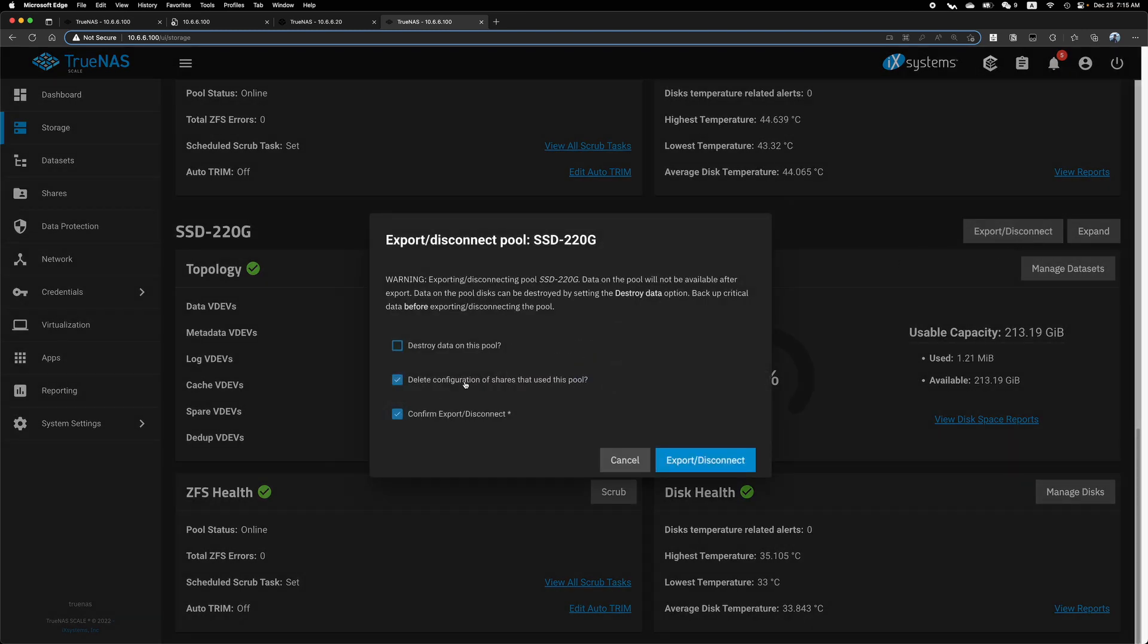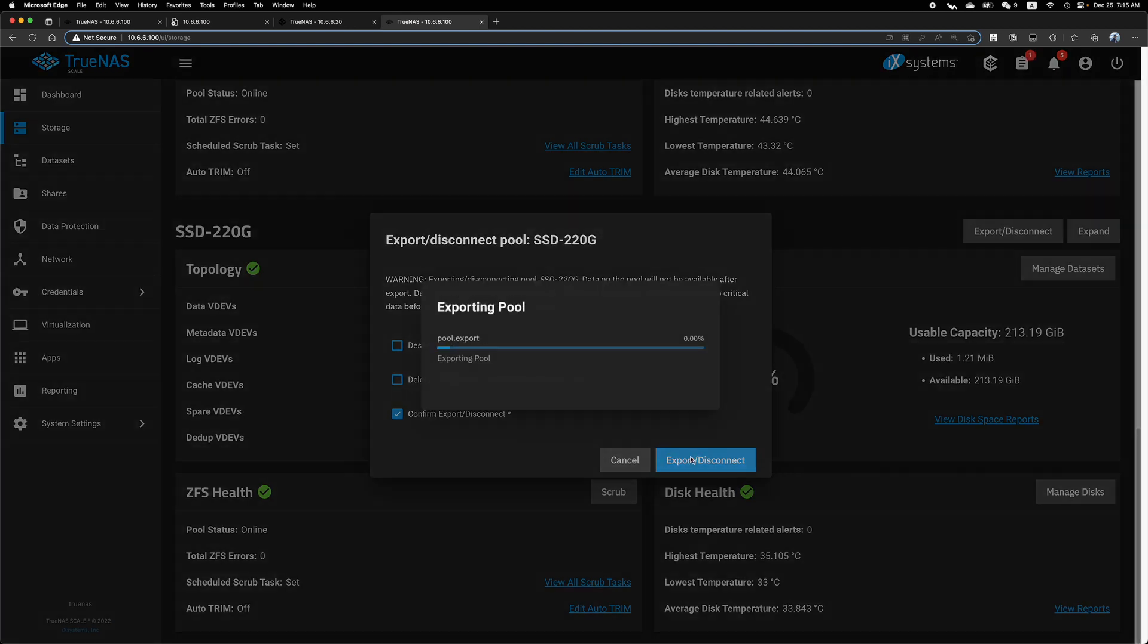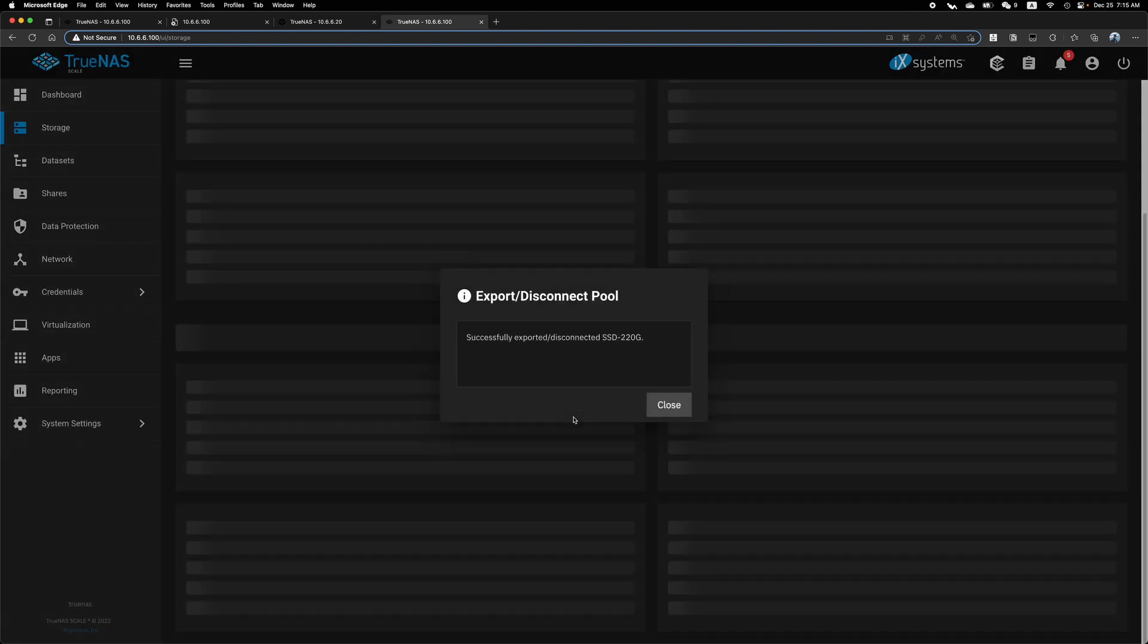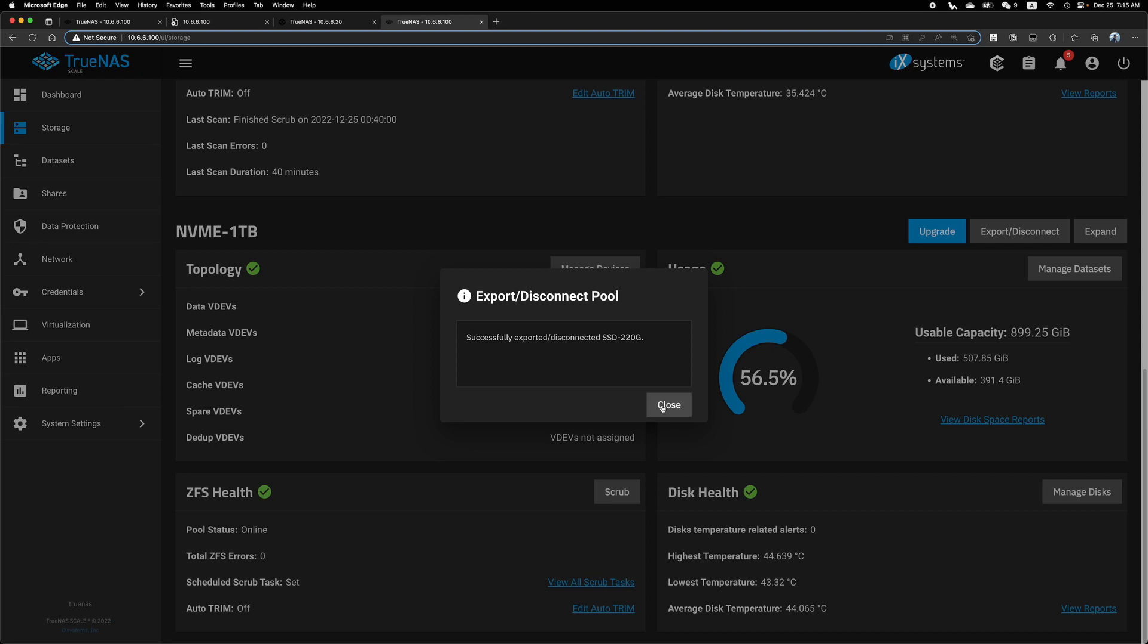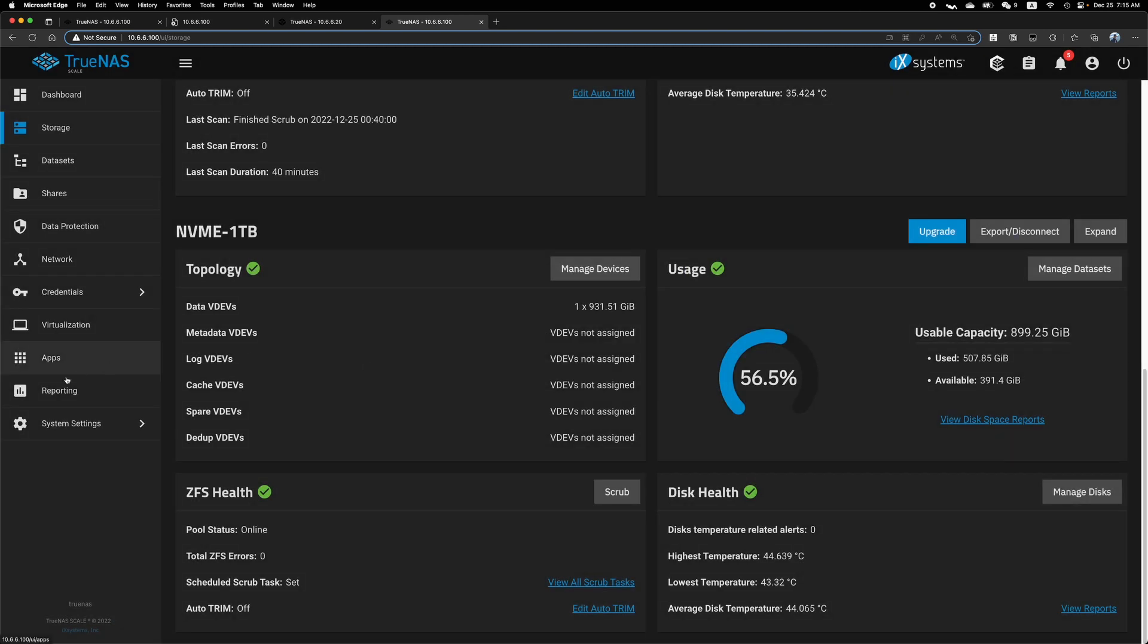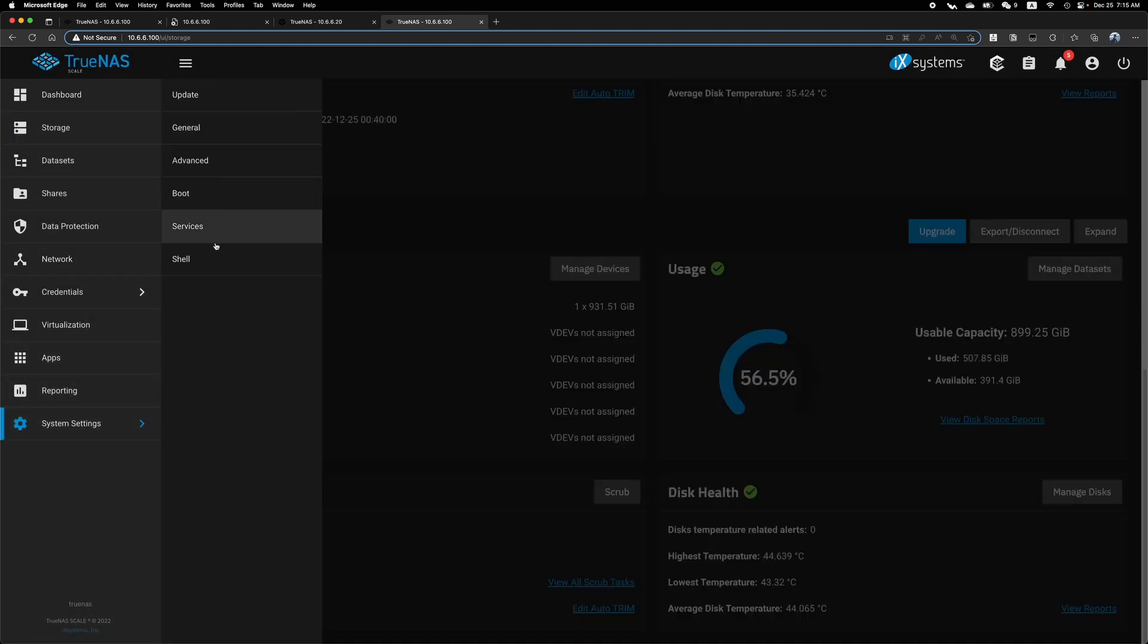Export or disconnects. So again, this time I will uncheck this box, but it's going to be the same.